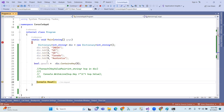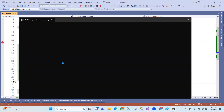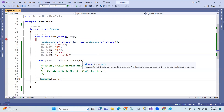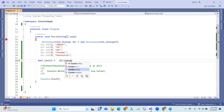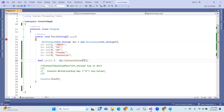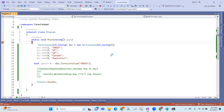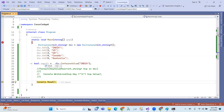The result should be true — that means key 5 exists. And suppose you check a value, you use ContainsValue. The result should also be true.